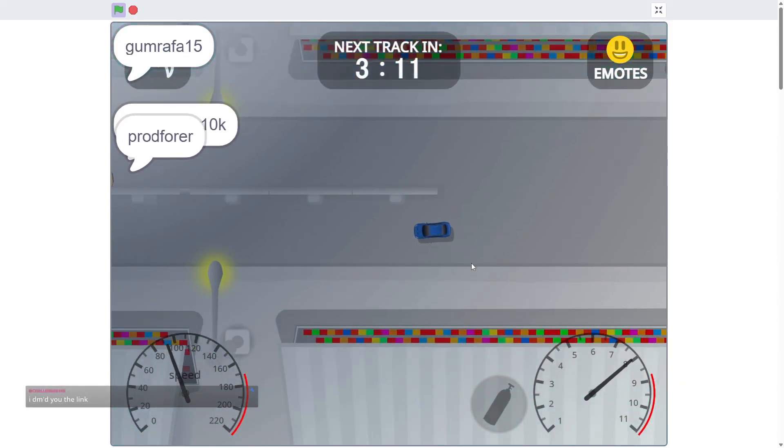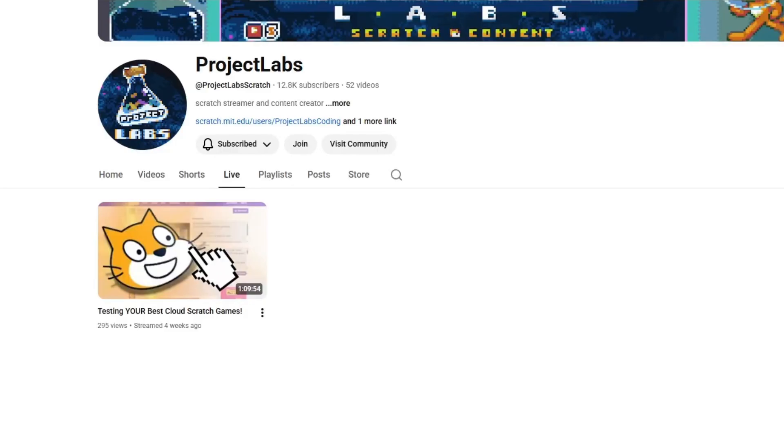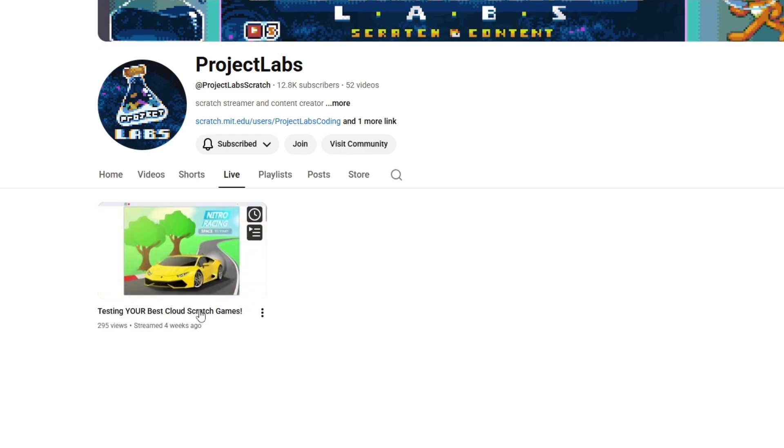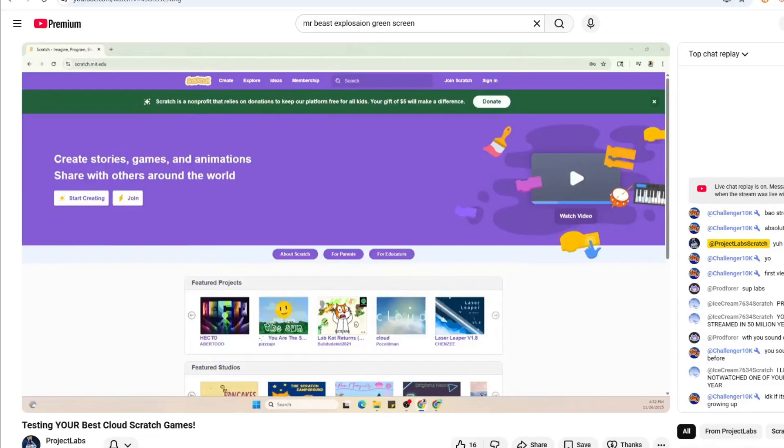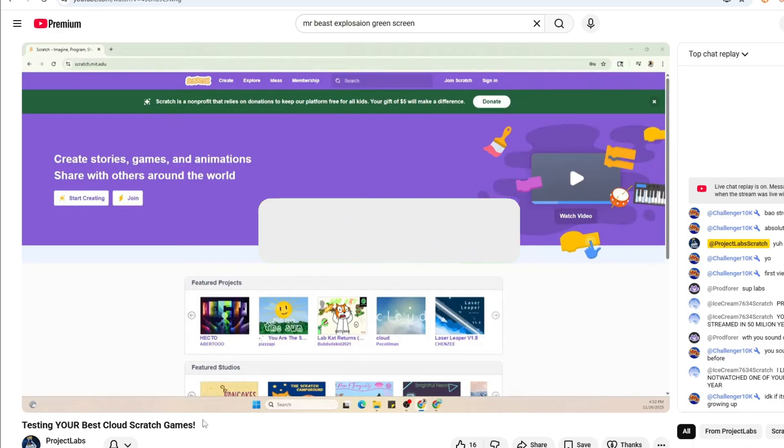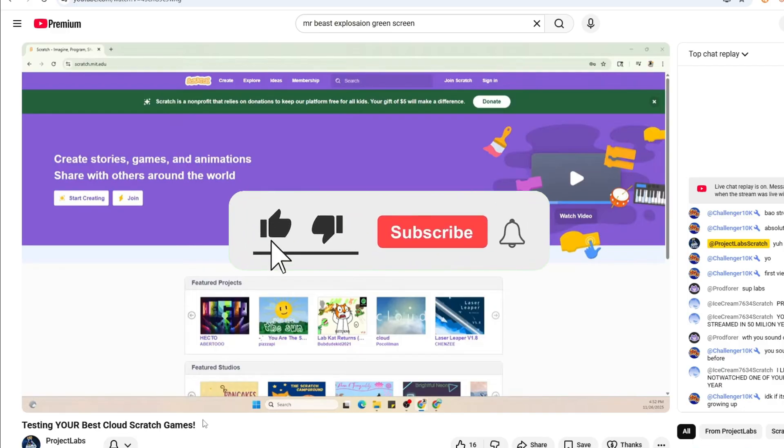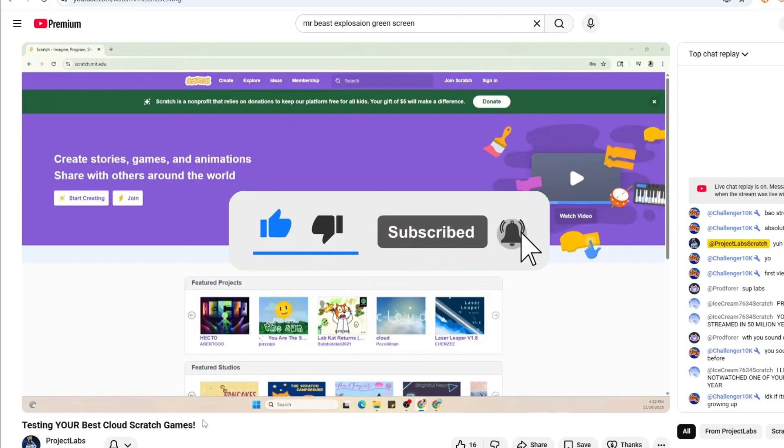Also, real quick, if you've noticed this black box in this corner with some text messages, it's because some of the footage you're watching right now is actually from a live stream. Periodically, I play some of these Scratch games live with you guys, and I do live streams all the time like this, so if you want to be a part of these fun little streams, make sure to subscribe and tap the bell to get notified.